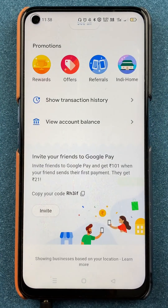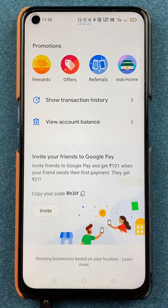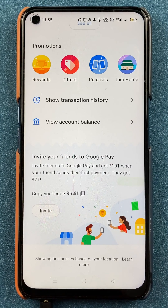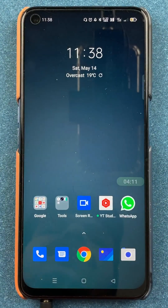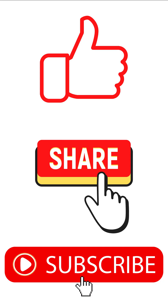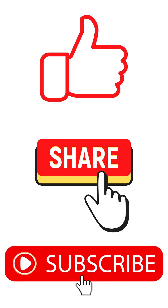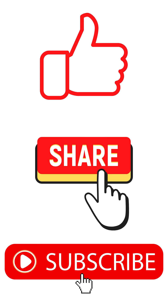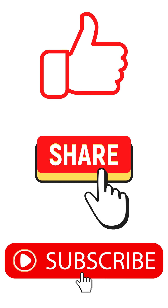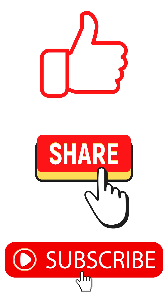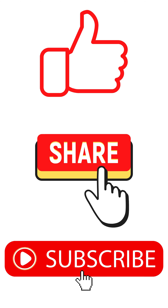This is the simple way by which you can send money to another account using bank details in the Google Pay application. That's it for today's video. If you like this video, hit the like button, share it with your friends, and don't forget to subscribe to my channel for more videos like this. I will see you all in the next one. Thank you.